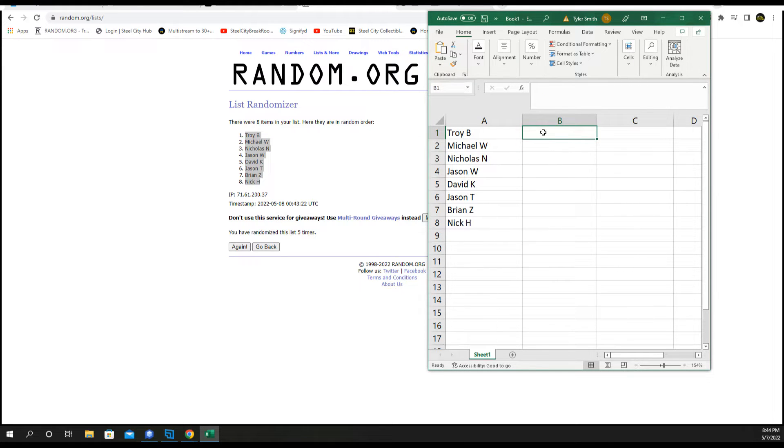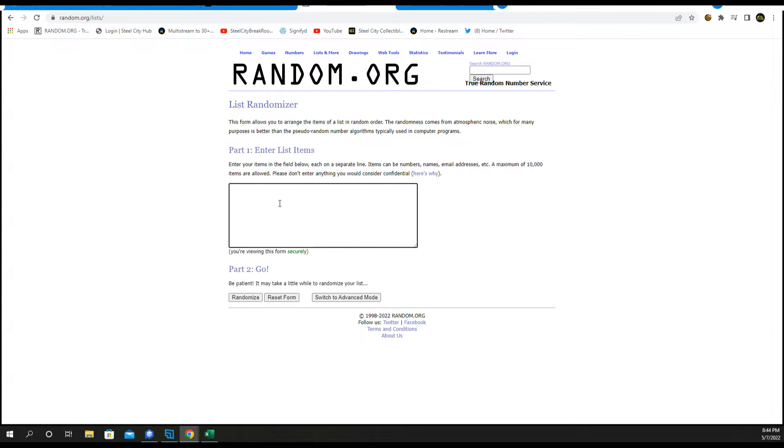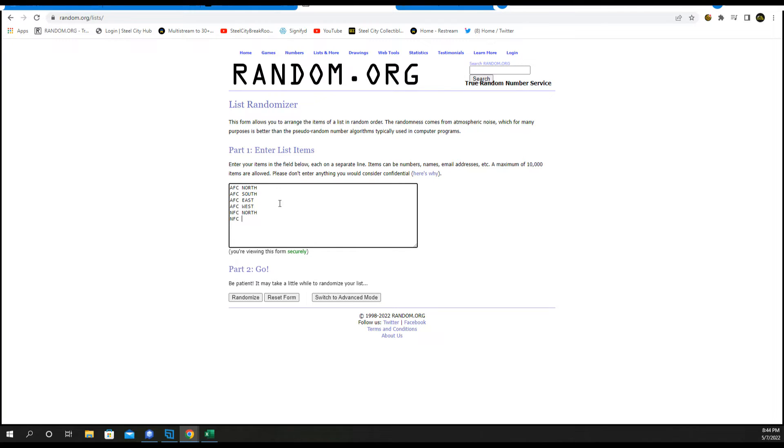Divisions five times. AFC North, South, East, West. NFC North, South, East, West.